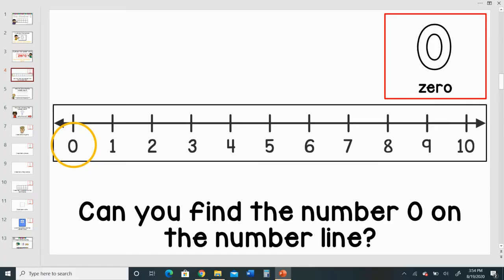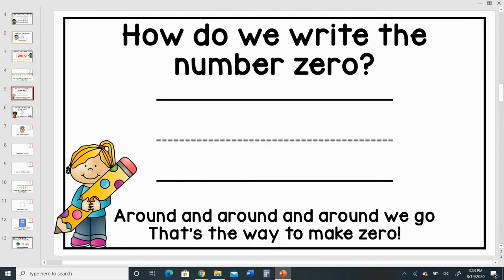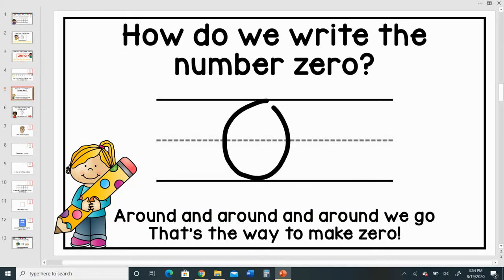Can you find the number zero on the number line? How do we write the number zero? Around and around and around we go. That's the way to make zero.